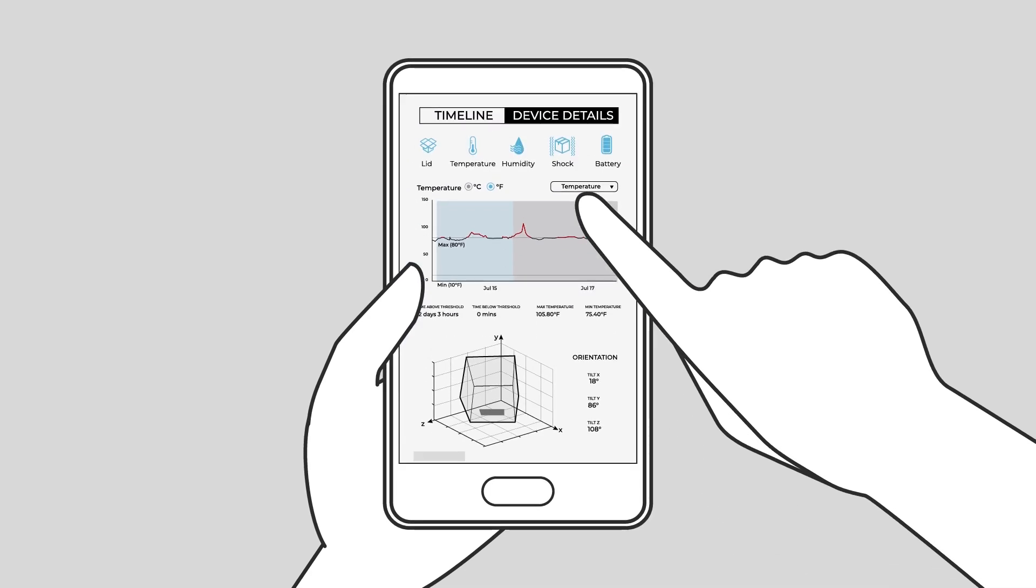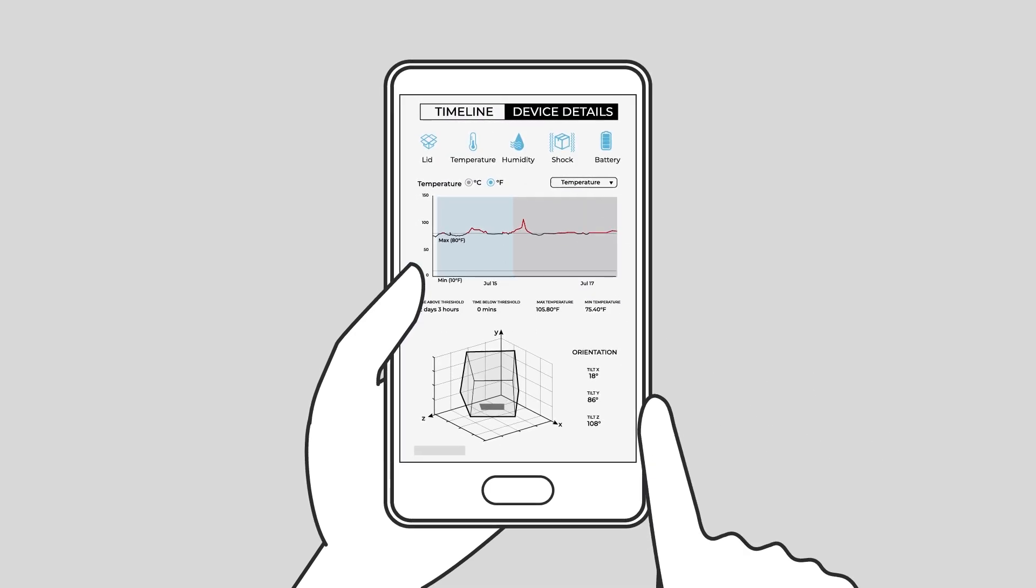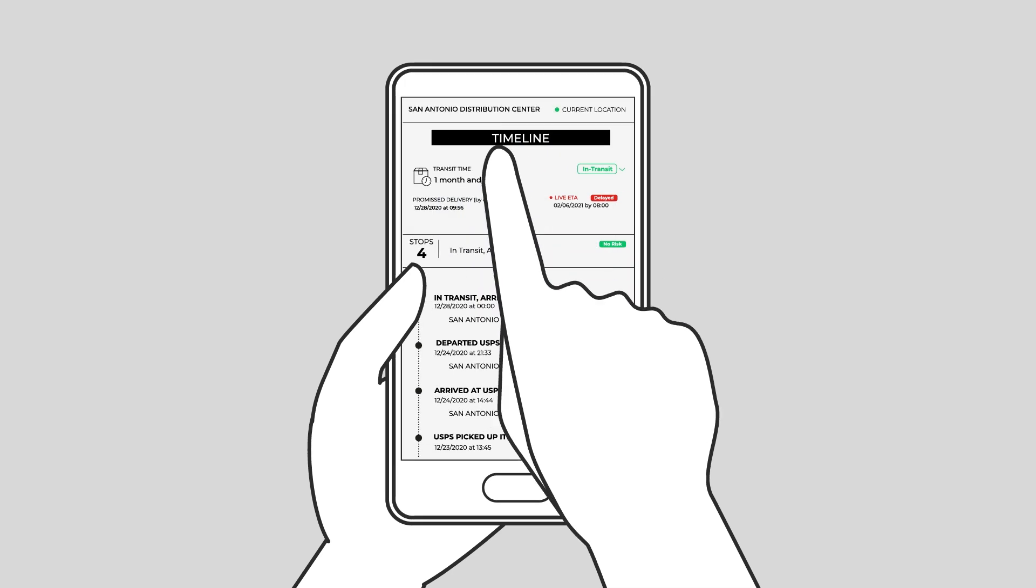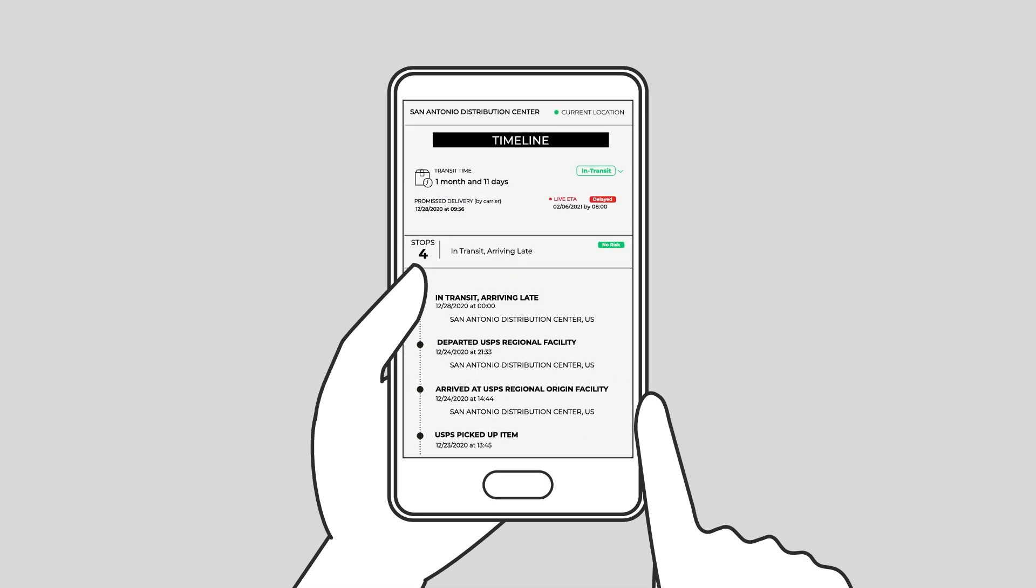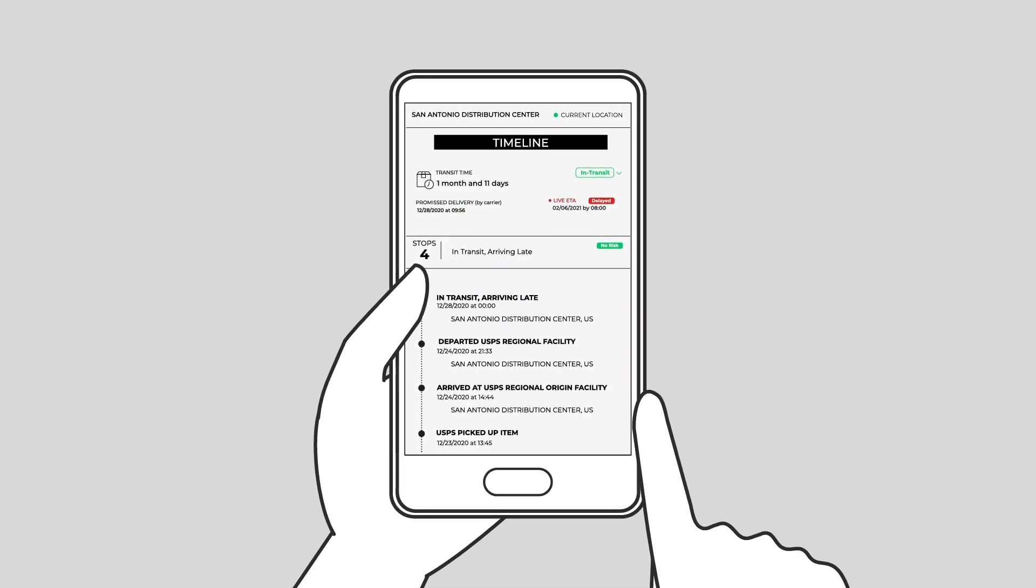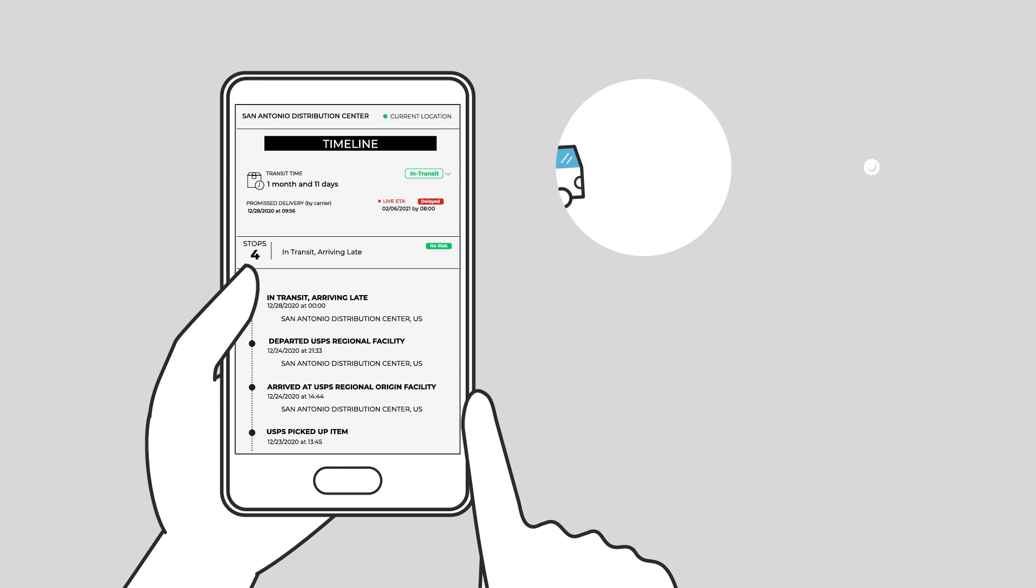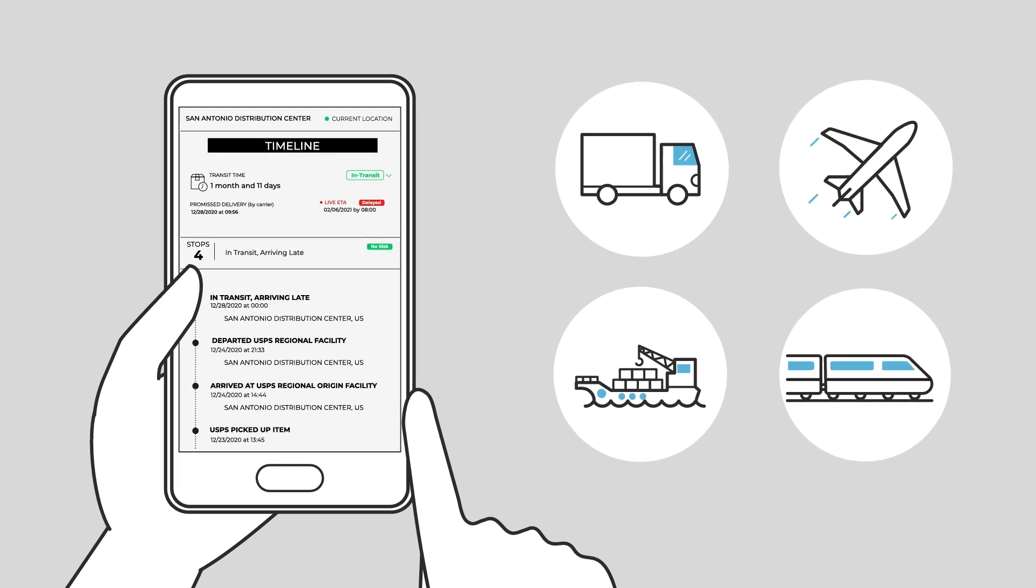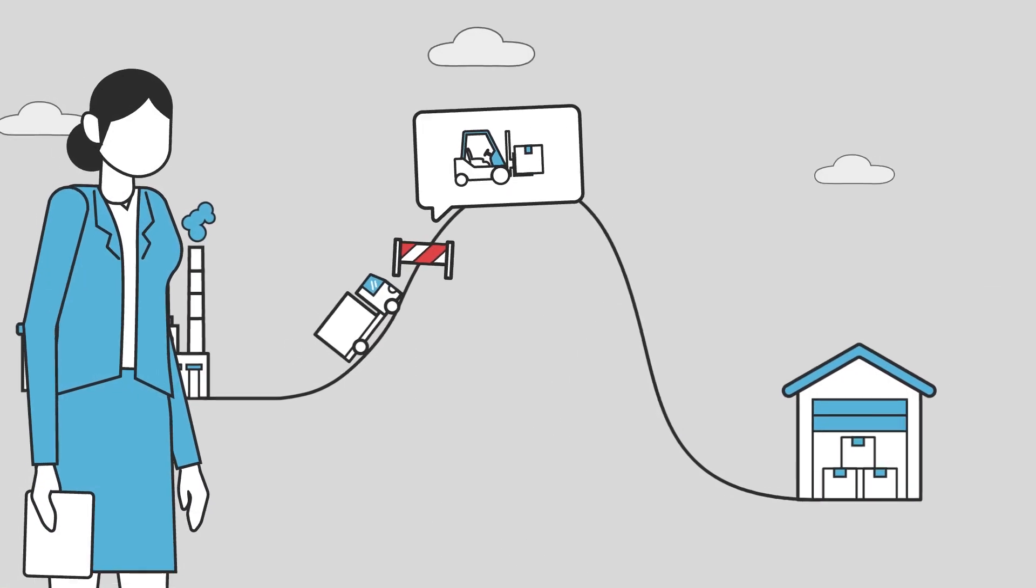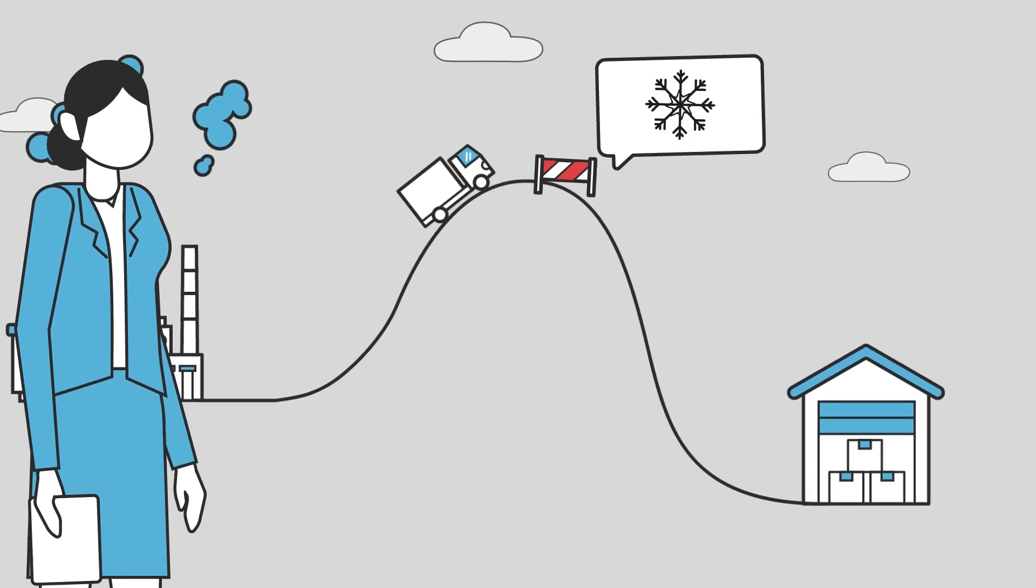It can be powered by PackSafe's IoT devices, third-party IoT devices, or no devices at all, just tapping the prediction APIs and used across all modes of transport: land, air, ocean, and rail.